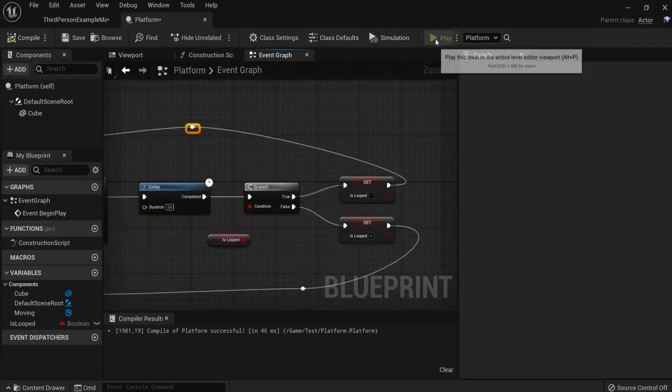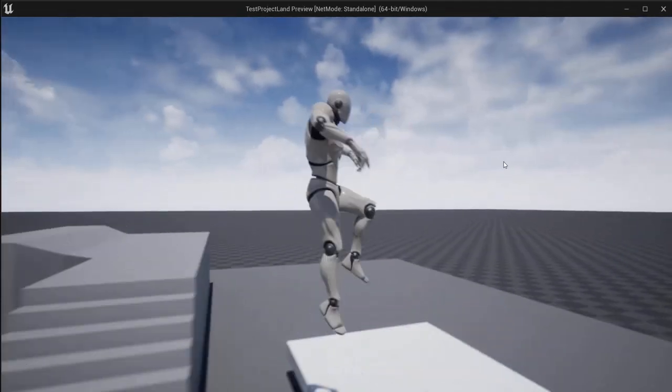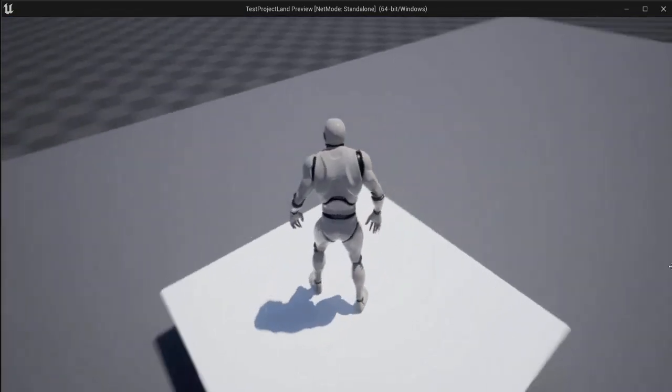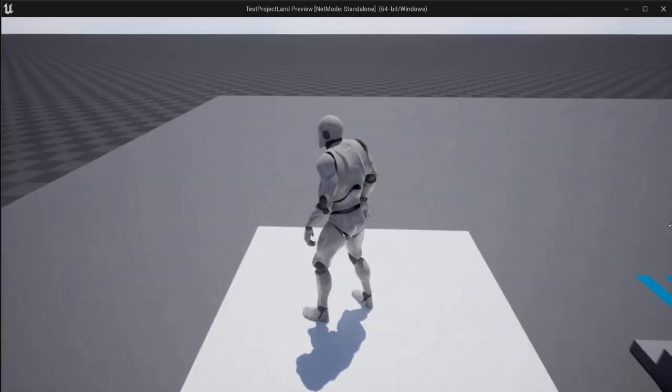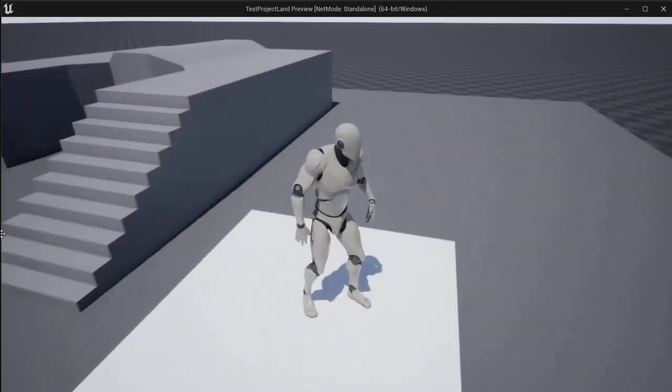So when I now hit compile and play, I now have my platform. And I'm moving. It is looping and repeating.